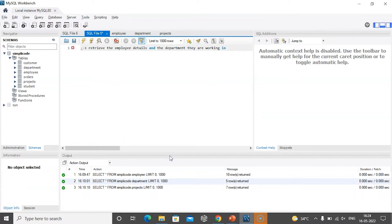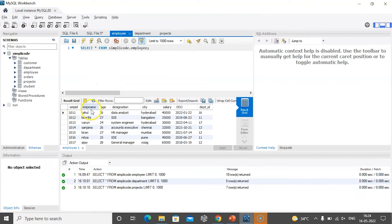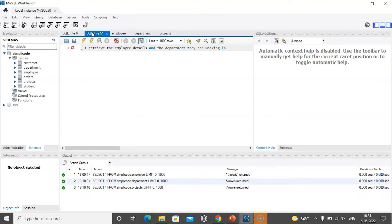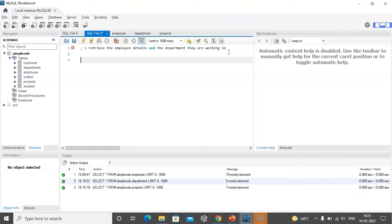Now let's say we have a query to retrieve the employee details and the department they are working in. Before we write the query, we need to check which tables contain this information. I can get employee details from the employee table — such as employee ID, employee name, designation, salary, and so on — and department details from the department table. To retrieve records from these two different tables, I need to connect them, which is where inner join comes into picture.